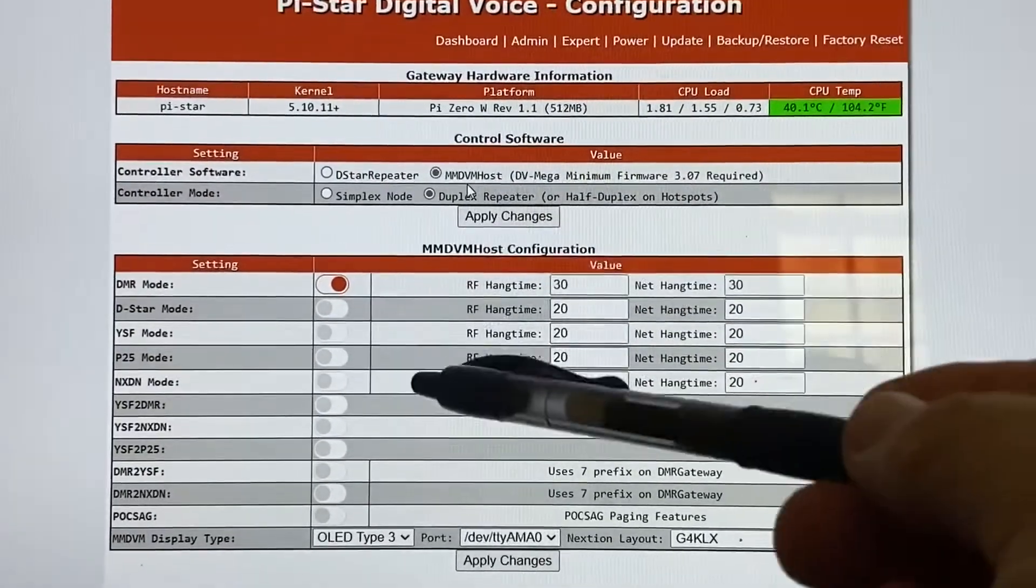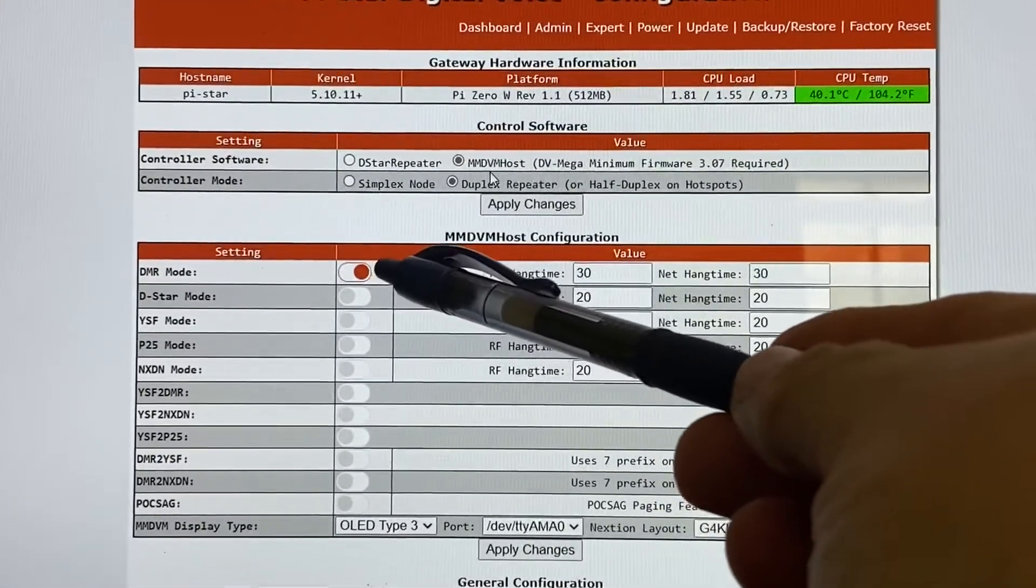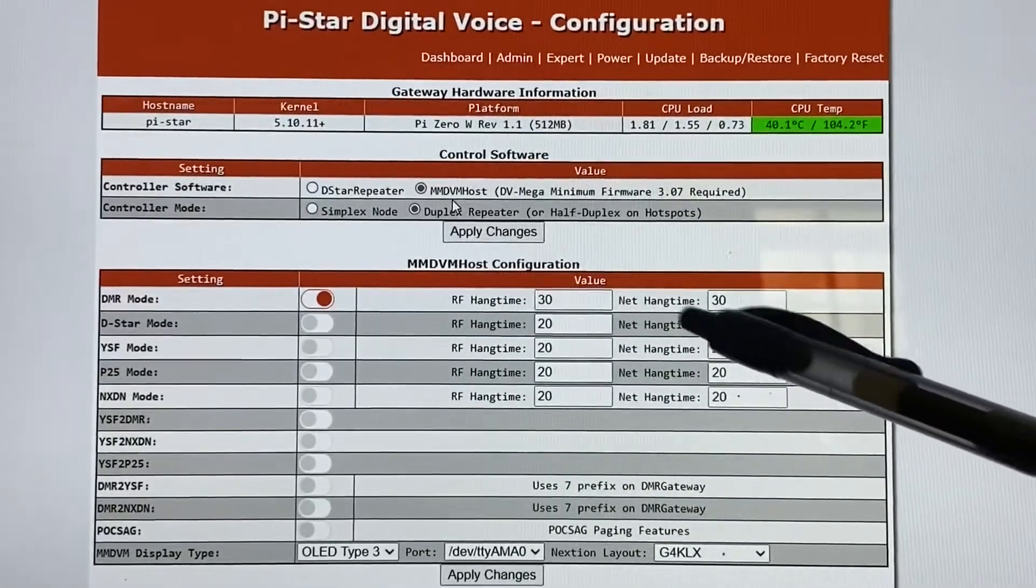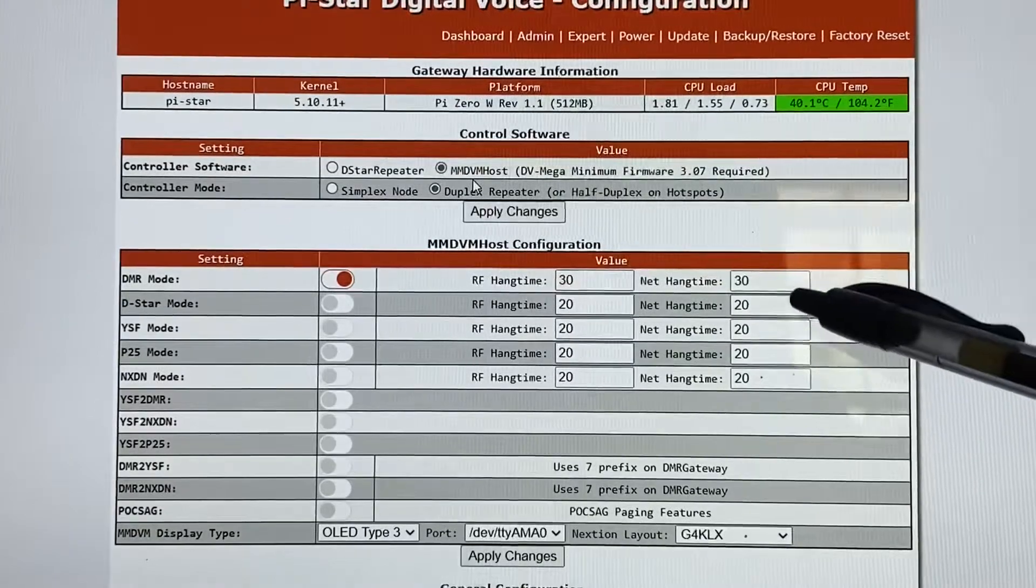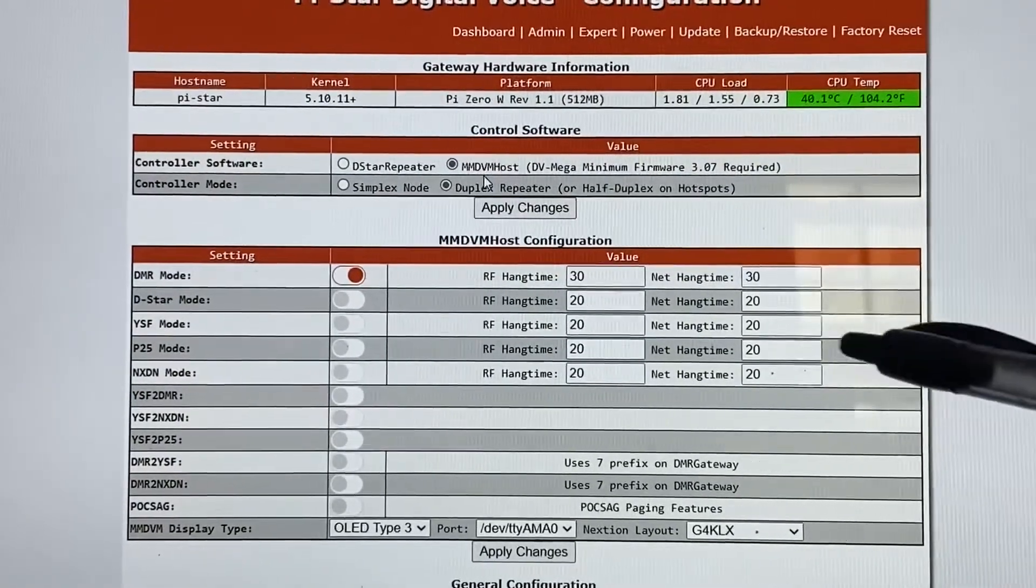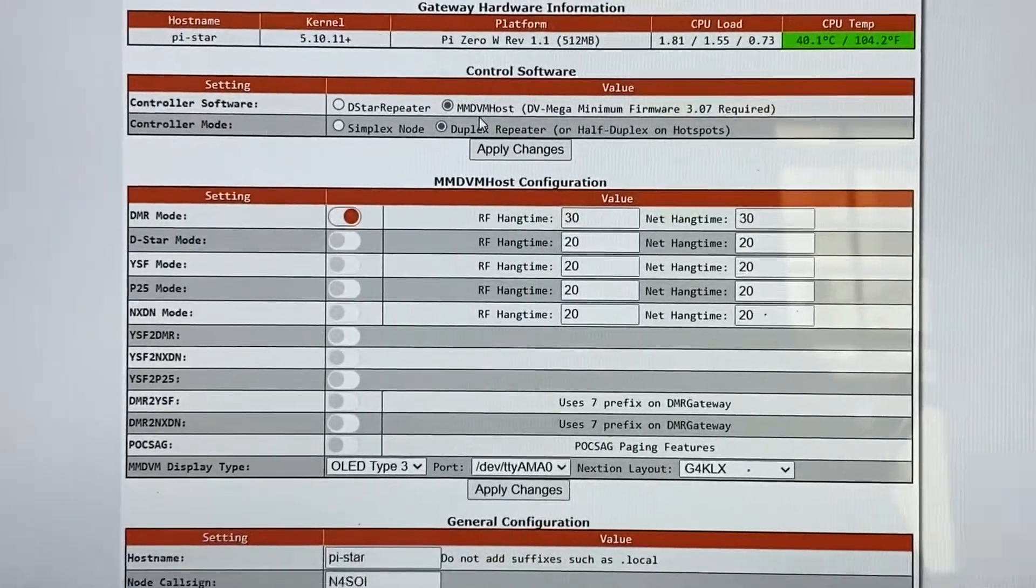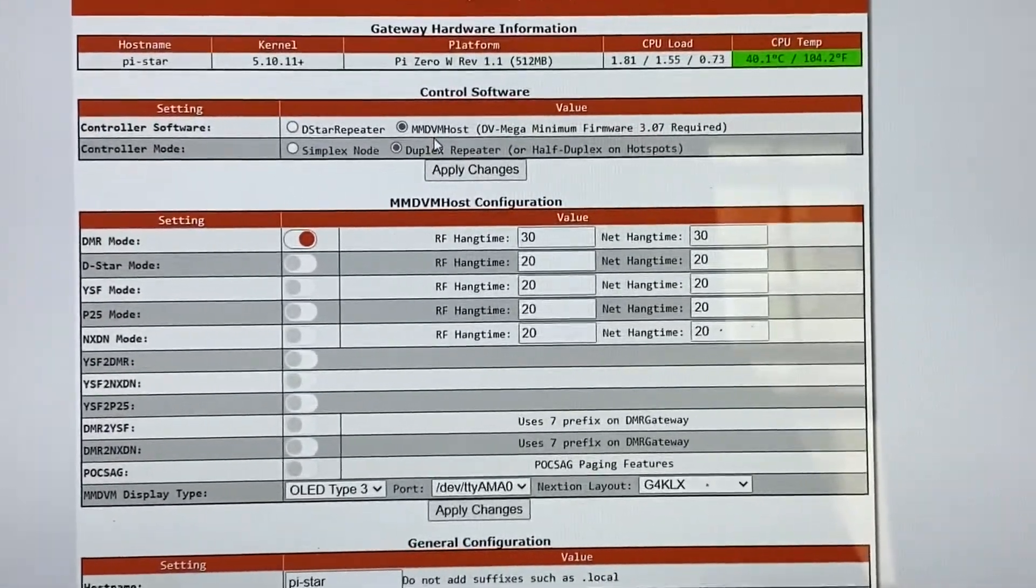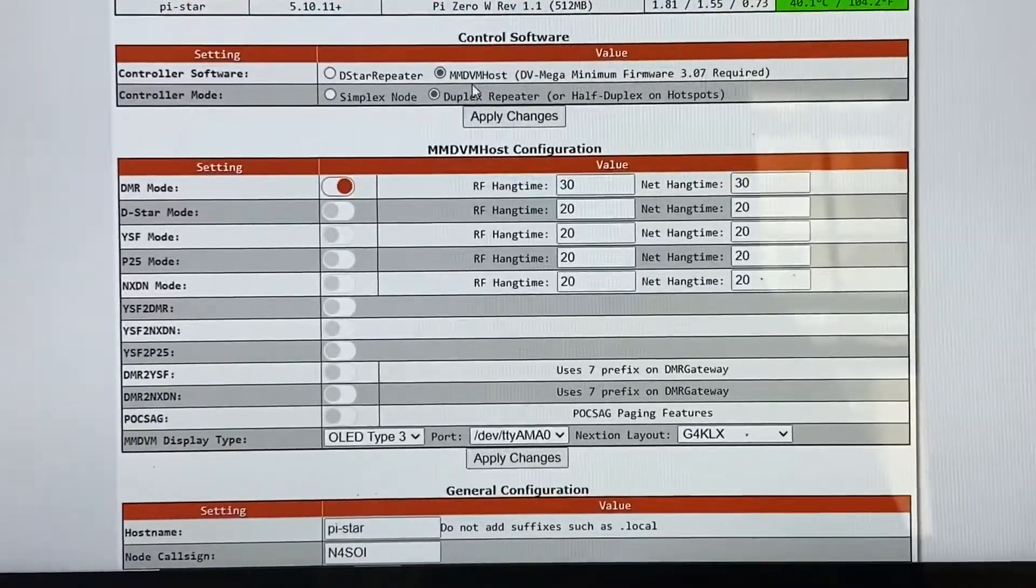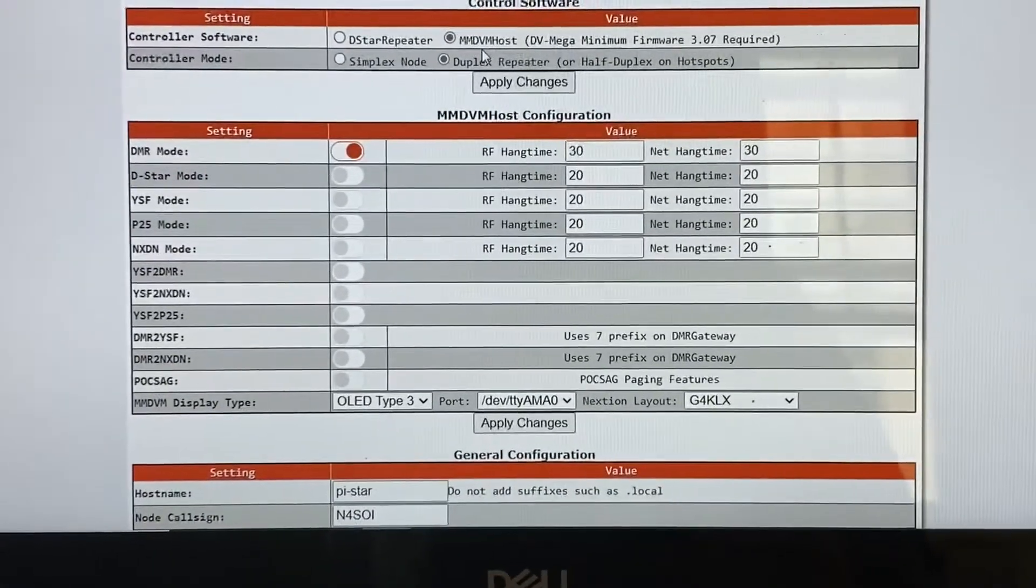And we're going to go down through here, and of course, you turn your DMR mode on. Now, one of the changes I made to give DMR a little bit more hang time, I changed this from 20 to 30. So I changed each one of those from 20 to 30 on the hang time. And on the duplex, I think that does a little bit better of holding the DMR open a little bit longer so you don't get kind of like a back feed.